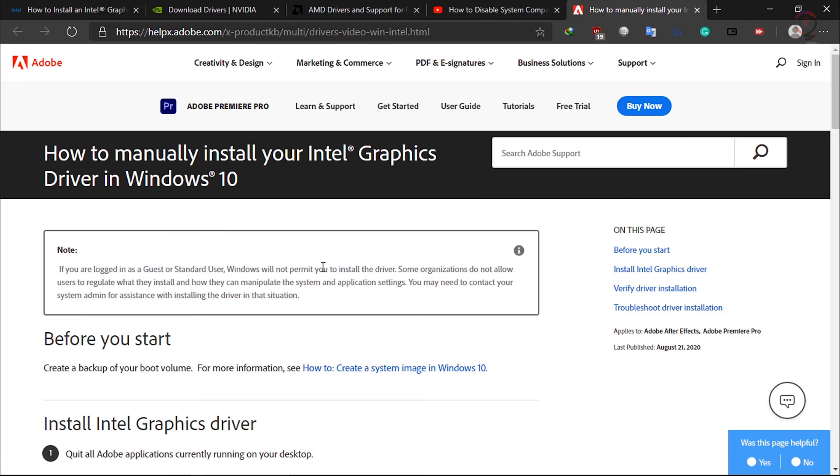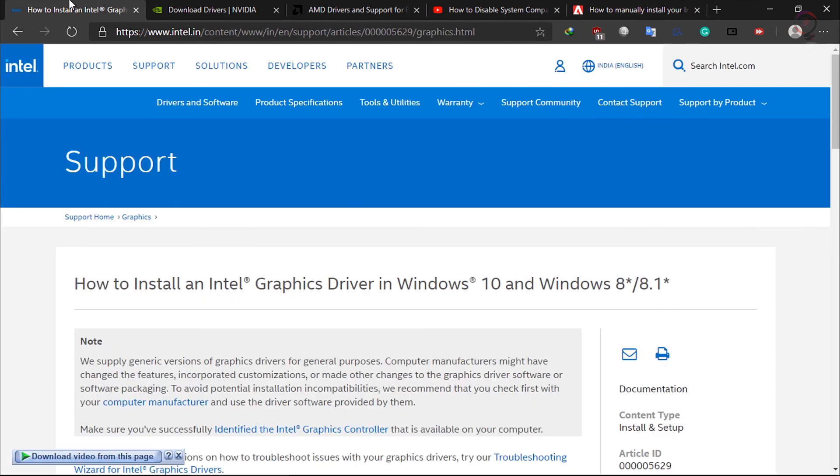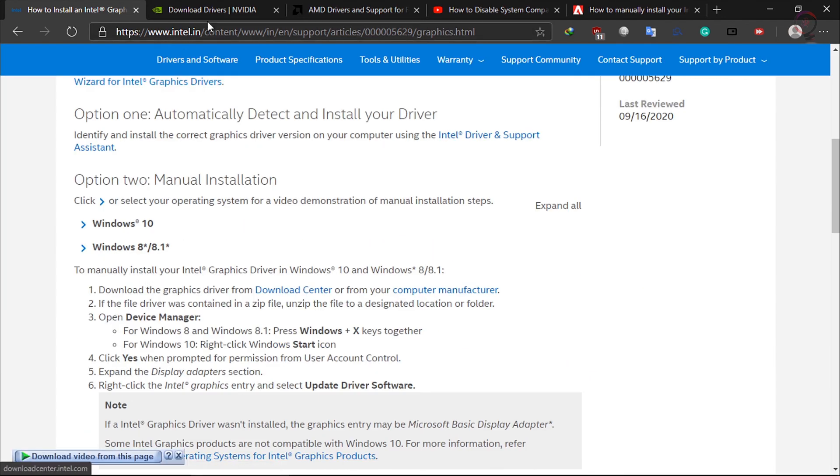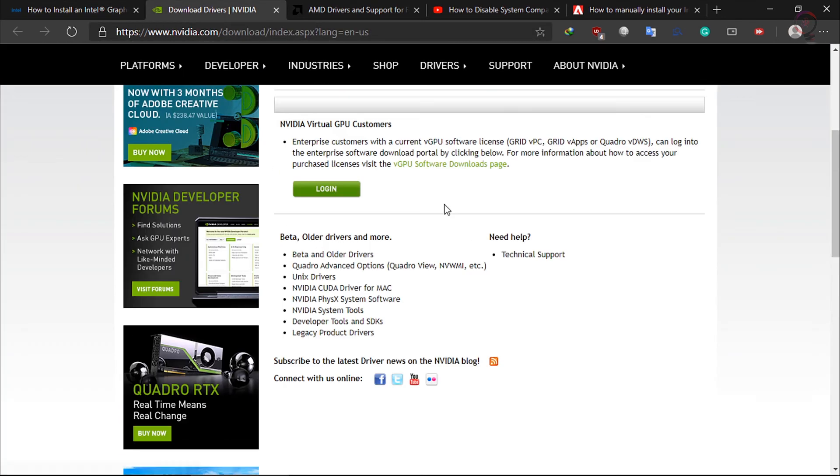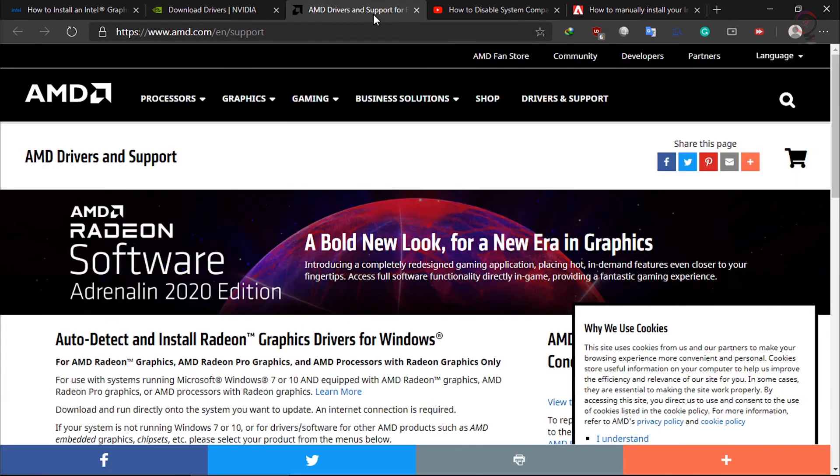Intel GPU drivers, Nvidia GPU drivers, AMD GPU drivers.